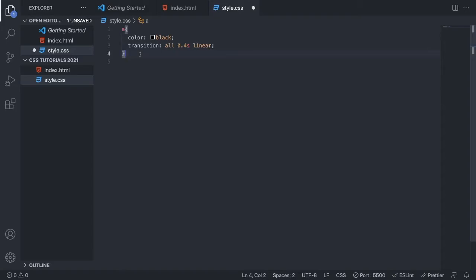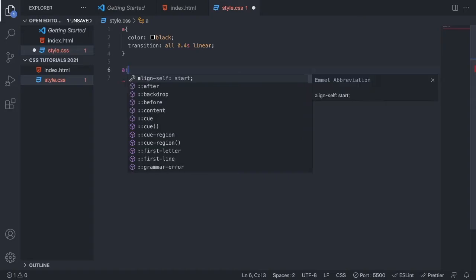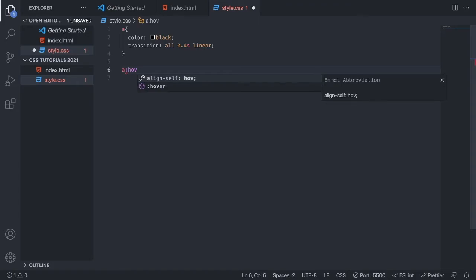Now we want to add hover. We're going to add the a tag, add a colon, and add 'hover'. Then open and close curly braces.